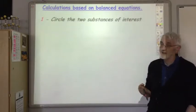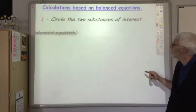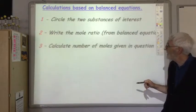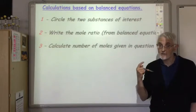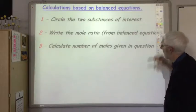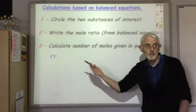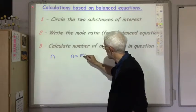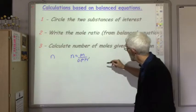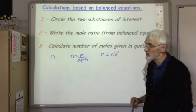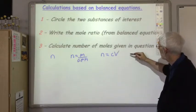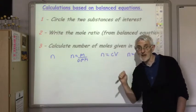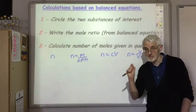To tackle these, recall the five-step process from National 5. Step 1: circle the two substances of interest. Step 2: write the mole ratio from the balanced equation. Step 3: calculate the number of moles for one substance. At National 5 you might be given N directly, or a mass to use m/GFM, or concentration and volume of a solution. At Higher, there's a fourth alternative: the volume and molar volume of a gas.